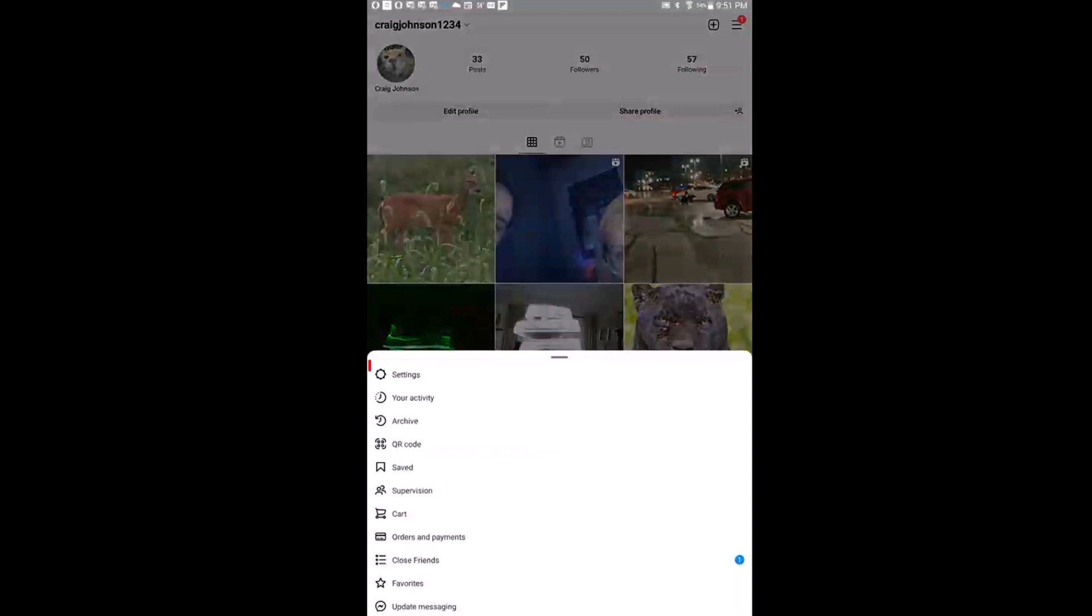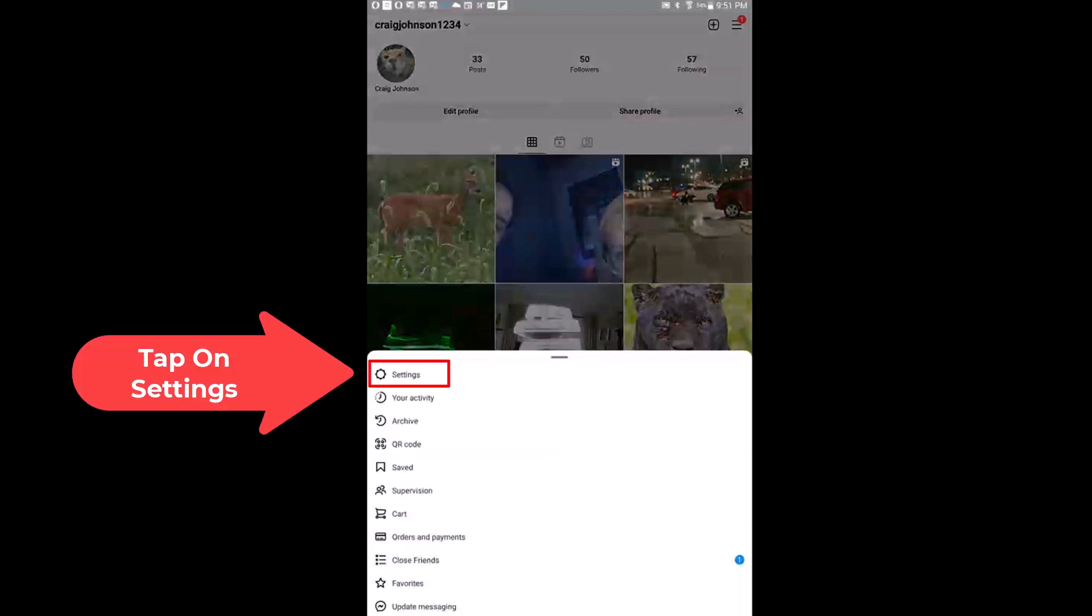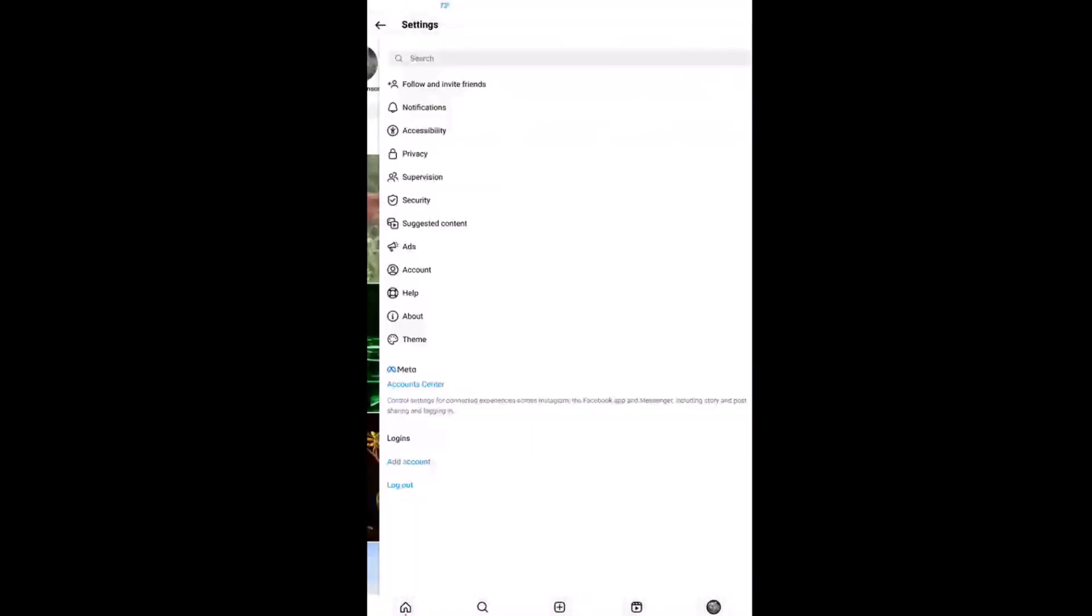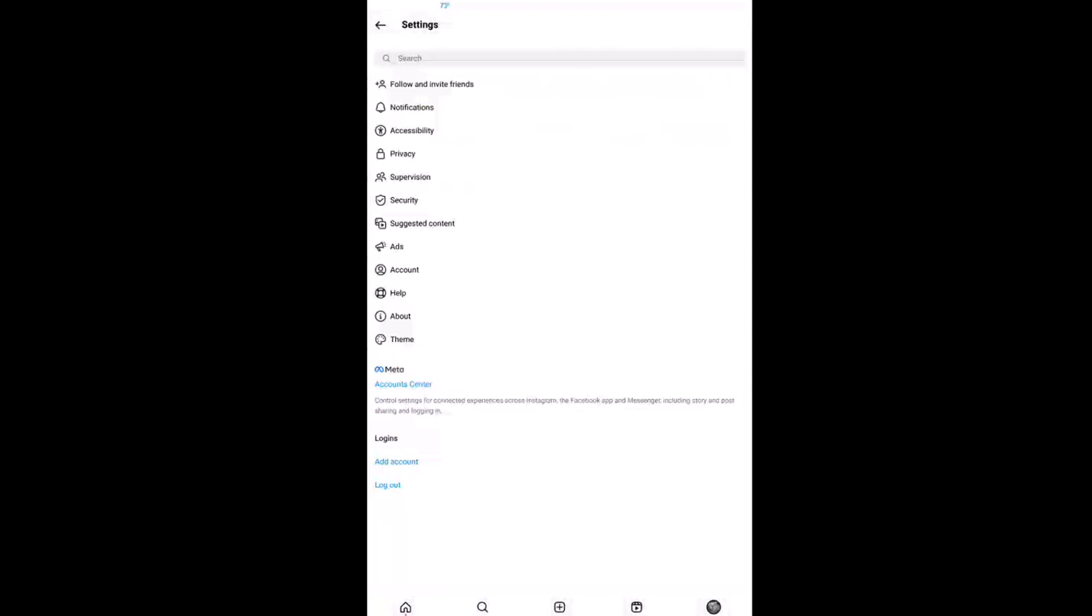Next you will tap on settings and then you want to tap on notifications.